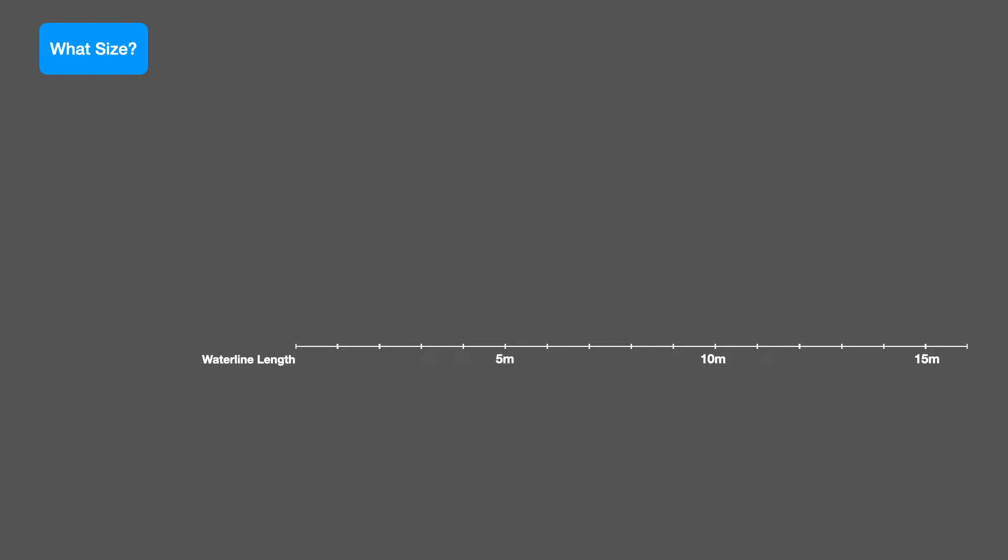So if you have a displacement hull that is 5 meters long at the waterline, that will be able to maintain a speed of approximately 5 knots. If you want to go faster than 5 knots, you'll need to have a bigger boat.